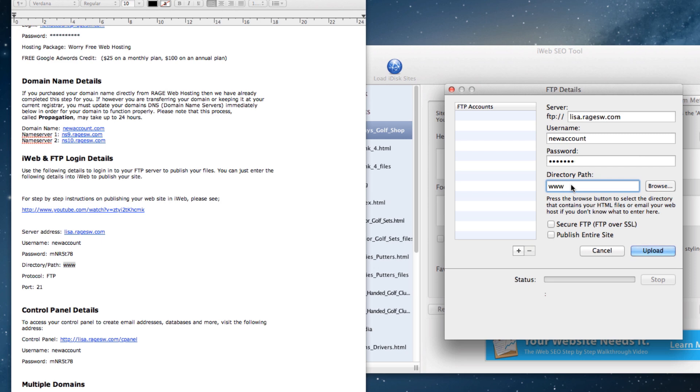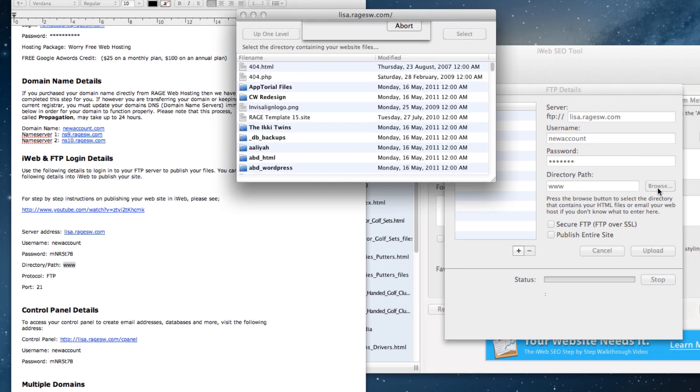Now that you have all of the fields entered, check to see if you copied them correctly by clicking on the Browse button. If you are able to see several files and folders, then you have entered it correctly.